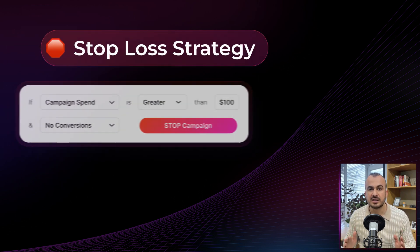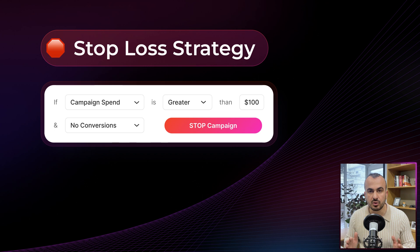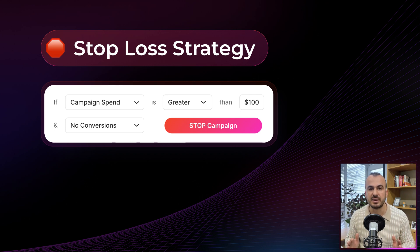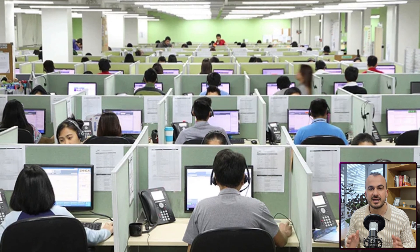Second, the optimizer allows you to prevent wasting money on bad campaigns as well as quickly scale winners. By setting up rules, it automatically blocks bad performers where certain conditions are met. It can also quickly scale winning ads, increasing bids and budgets automatically. It's like having a media buying team working for you 24-7.